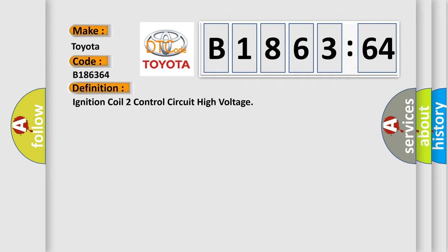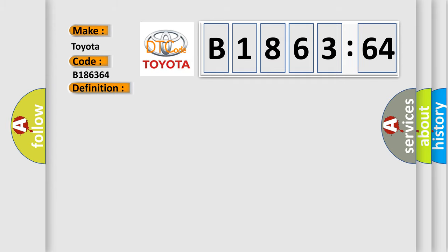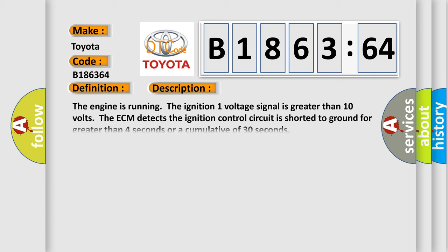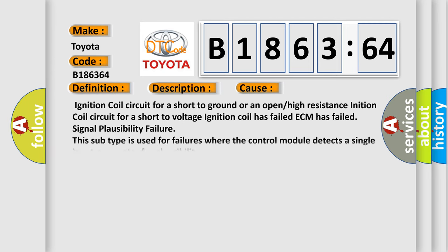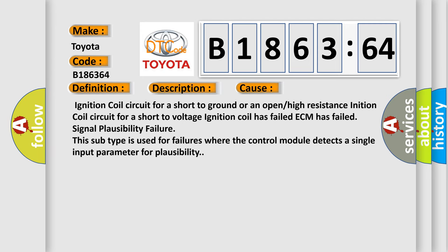The basic definition is: Ignition coil 2 control circuit high voltage. And now this is a short description of this DTC code. The engine is running, the ignition 1 voltage signal is greater than 10 volts. The ECM detects the ignition control circuit is shorted to ground for greater than 4 seconds or a cumulative of 30 seconds.